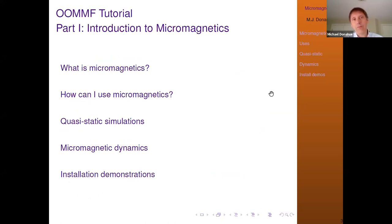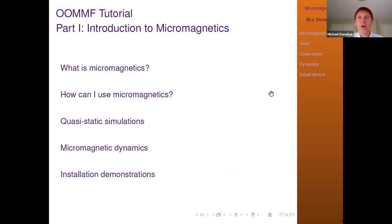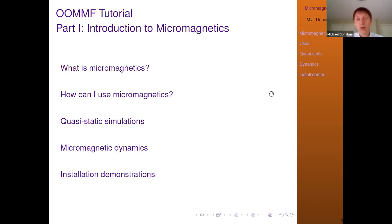So this is my table of contents for today. I'm going to start with a very slow introduction to micromagnetics for people not really familiar with it at all — a bird's eye view of what micromagnetics is, what sorts of things we can do with it. Then I'll go into more detail on theory, the two main types of simulations: quasi-static and dynamic. Towards the end, I'll do installation demonstrations on Windows, show how to use NanoHub, and also cover Mac and Linux installation.